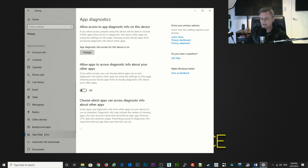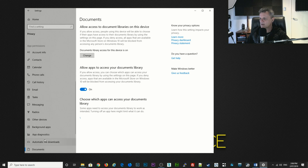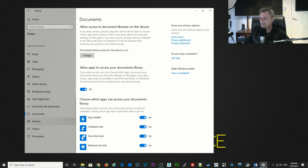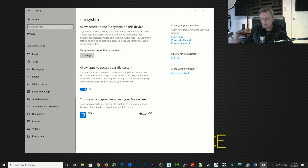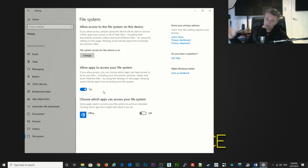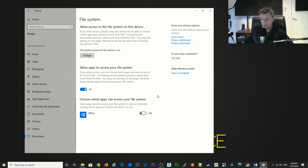For App Diagnostics you can just turn that off, and then automatic file downloads, documents, pictures, videos, file system — just ignore all of those ones at the bottom. Now some of these settings that you've just changed here may change after a Windows update, so do make sure if you do a Windows update in future that you come back and check these because they get switched on by default — sneaky Microsoft.